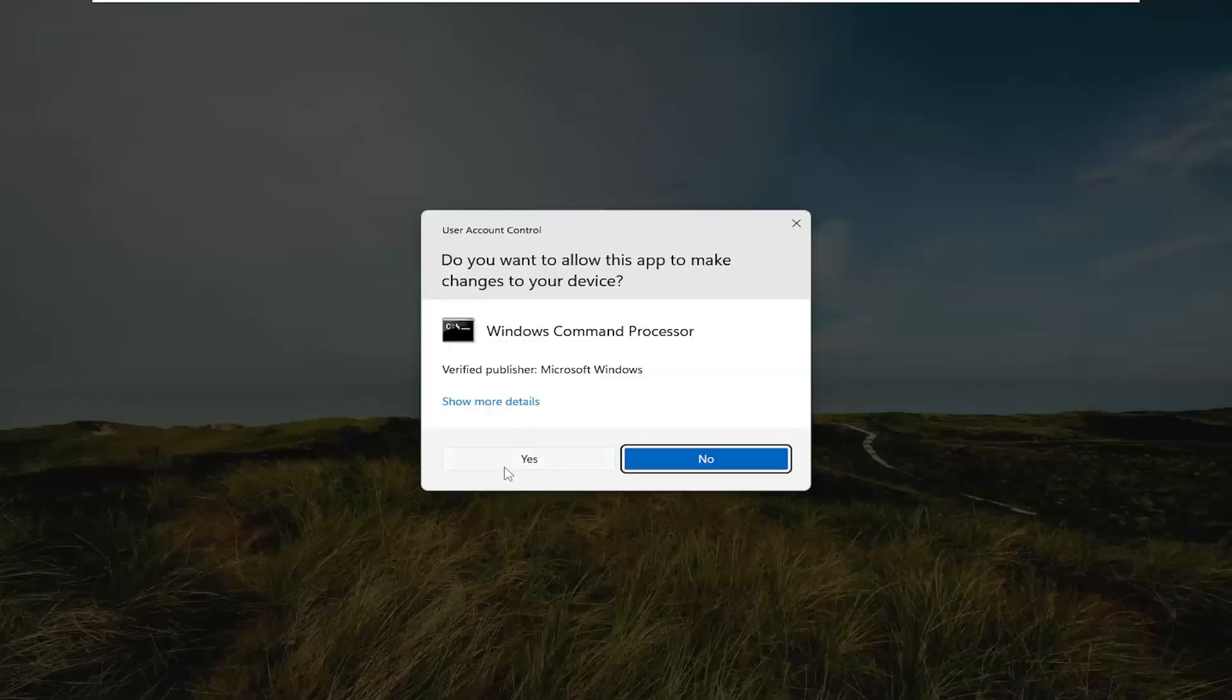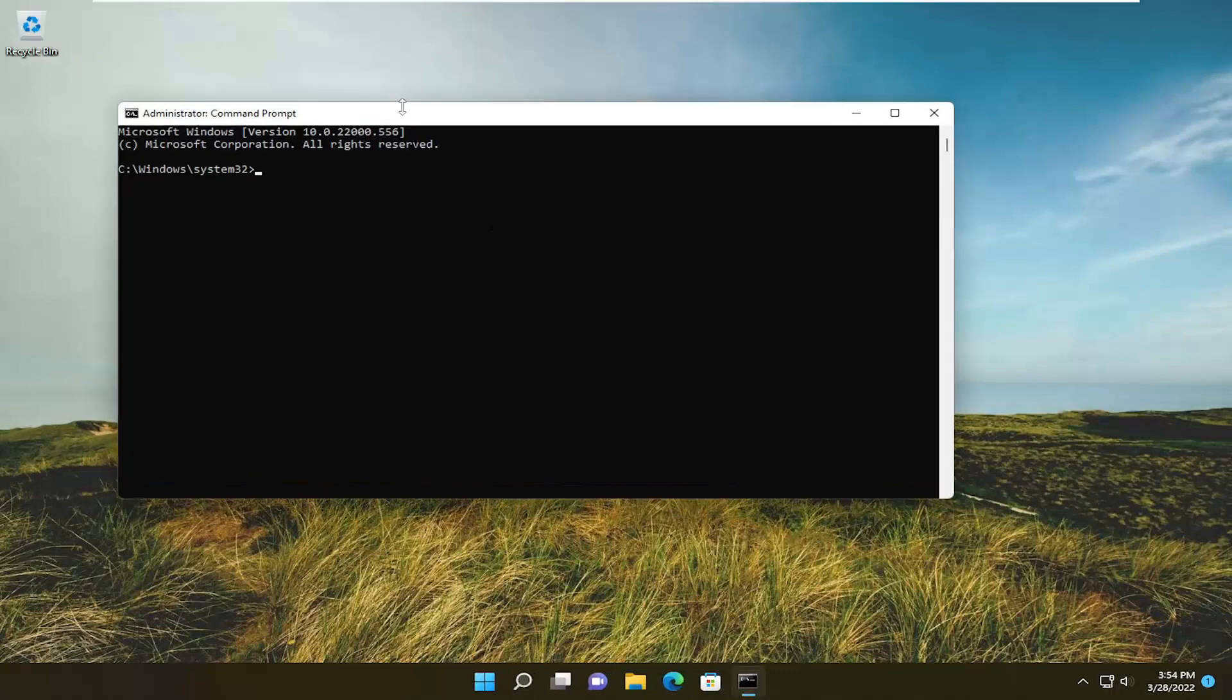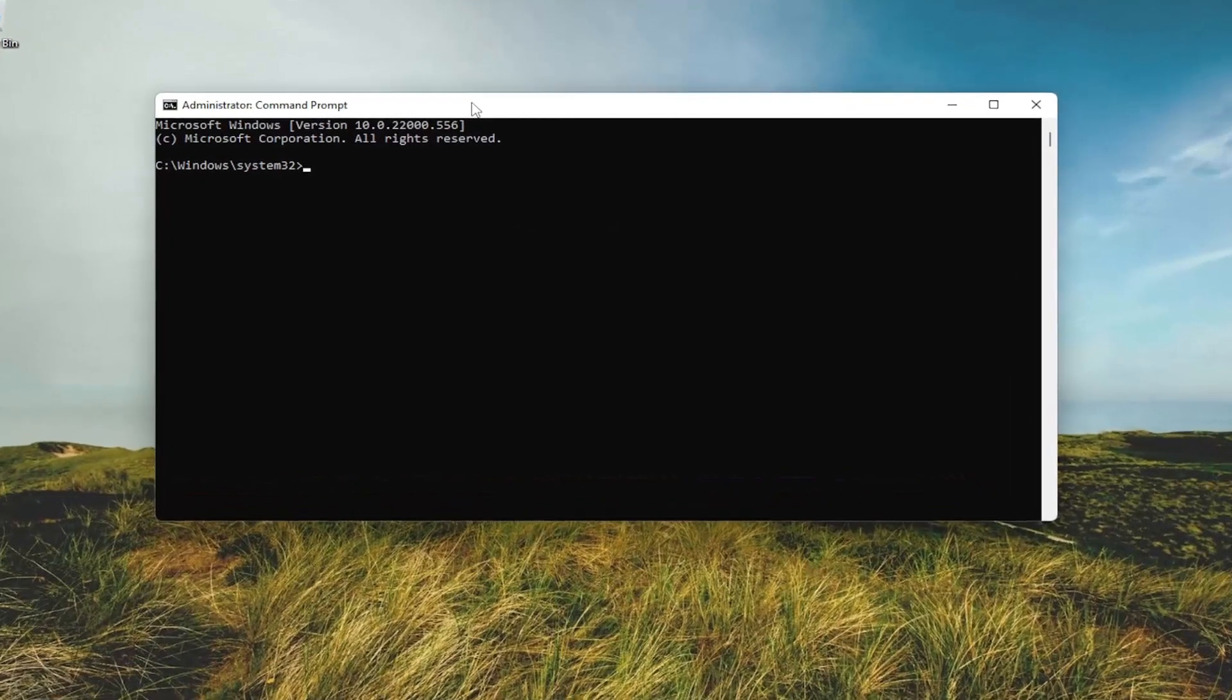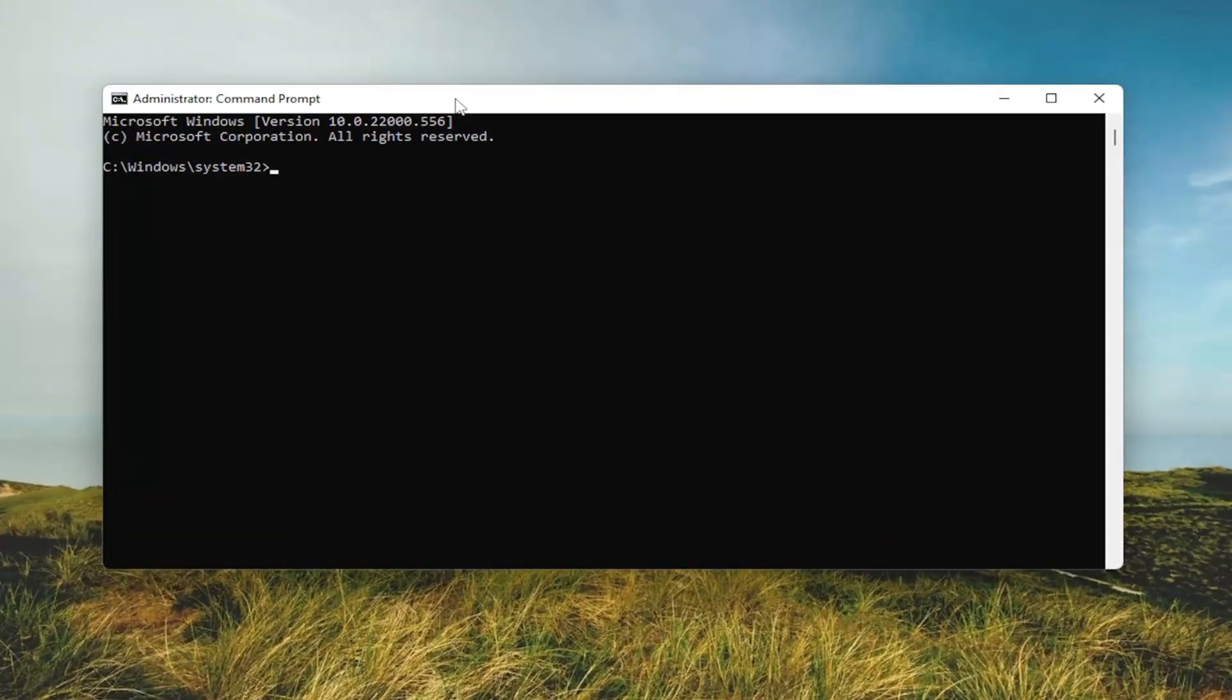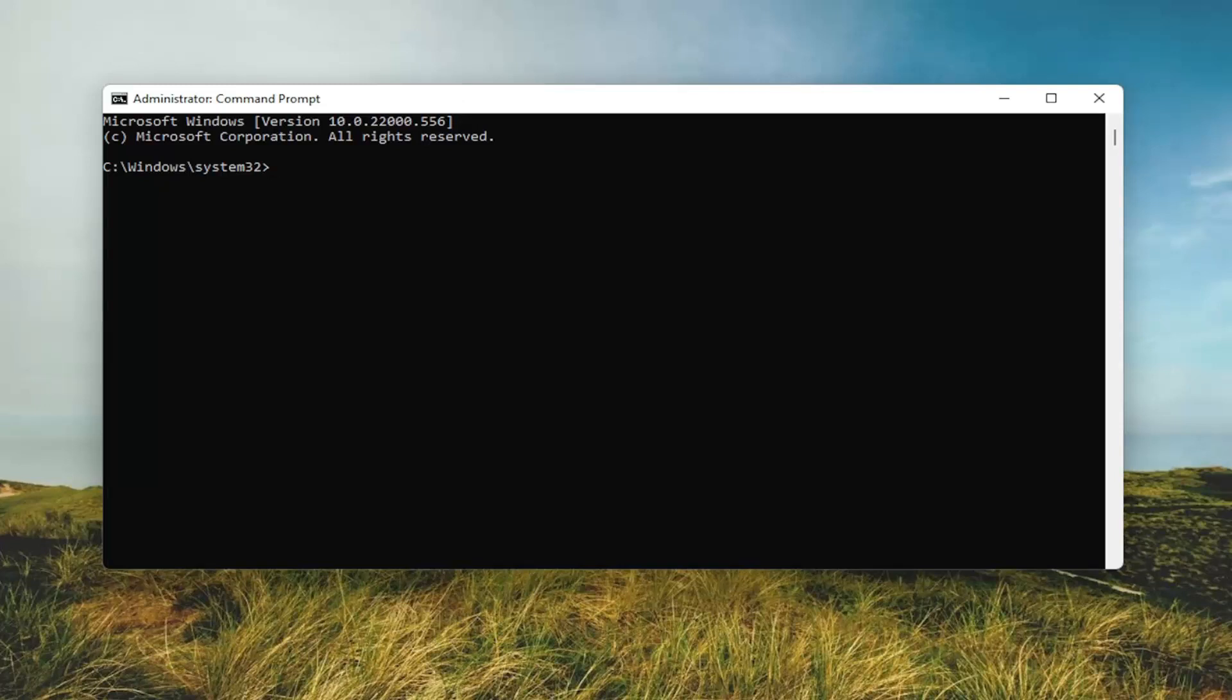If you receive the user account control prompt, select yes. Now I will have a command in the description video, it's scconfig trusted installer start equals auto. Basically we're going to be turning on the Windows module installer.